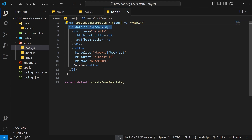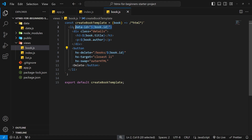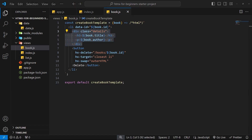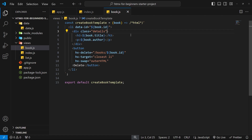If we attach hx-get to the li tag that might cause a conflict with the delete request on the delete button, because when you click the delete button you're still clicking the li tag as well. So it makes sense to add the hx-get attribute to the details div — then only when we click on the book title or author inside that div are we going to make that request and swap out the content. So let's say hx-get to make a GET request, triggered by a click to this div, which is the default trigger.